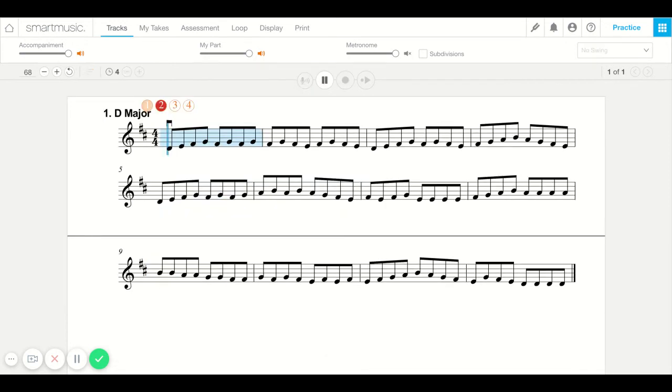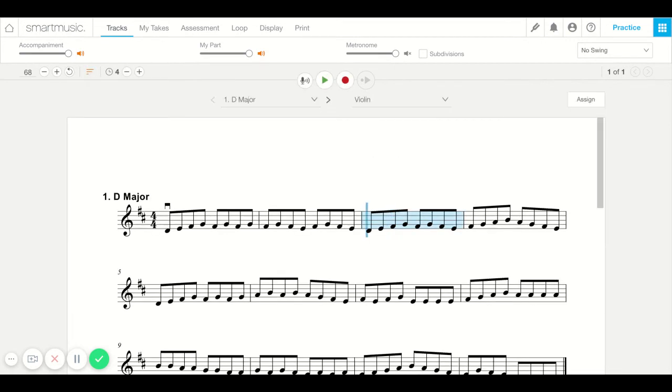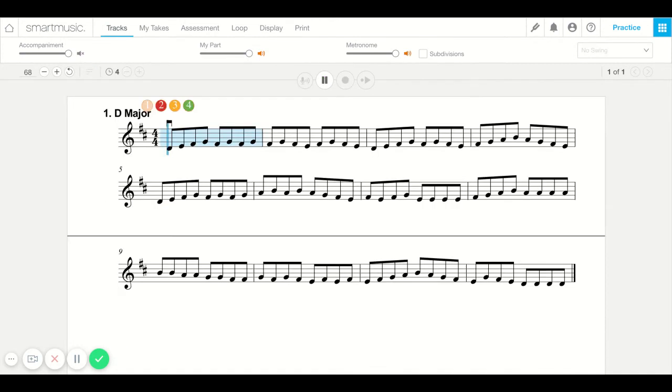Counts you off and it goes slower this time. Now remember, you can also take away that really fun accompaniment and just hear your part, even with a metronome if you'd like. Here's your part with a metronome.